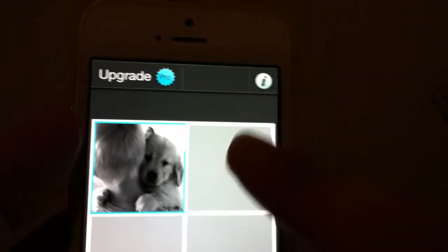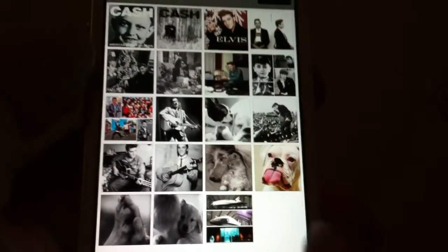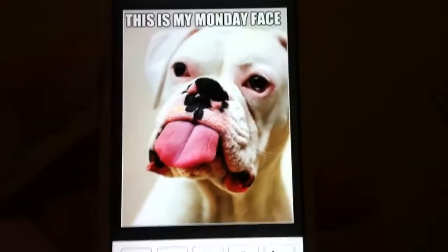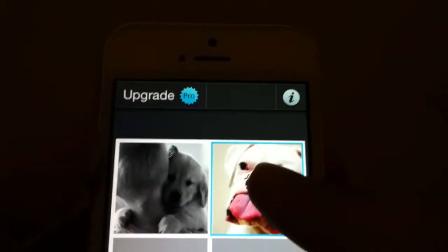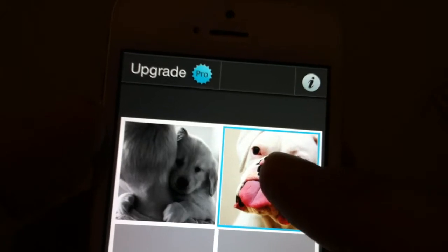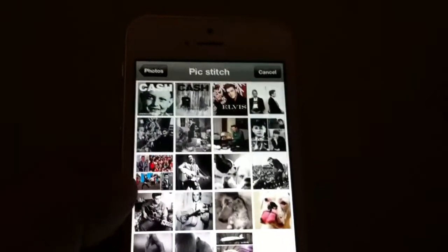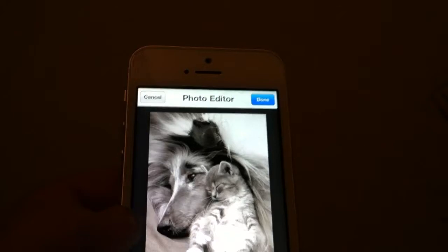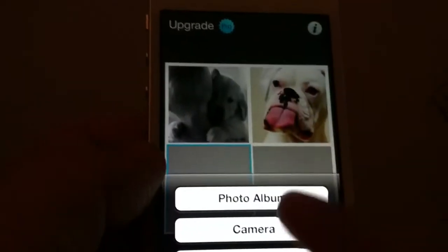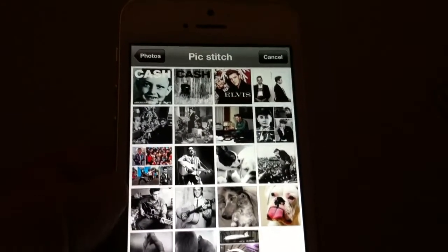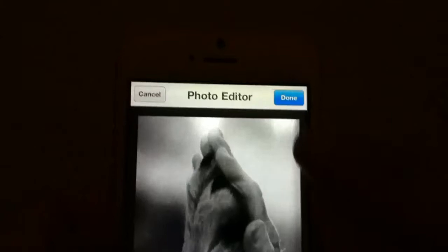Let's go to the next square now — double tap, go to your photo album. Now let's get a funny shot here of this other dog — this is my Monday face. I don't want to do anything to that, so I'm just going to hit Done. I can crop out the text by lifting it up. For the next one, I don't like the way they're facing to the left, so I'm going to cancel that and double tap again, because I like my subjects to be looking into the picture. I've got a couple of paws giving a high five there, so let's utilize that one. Hit Done.